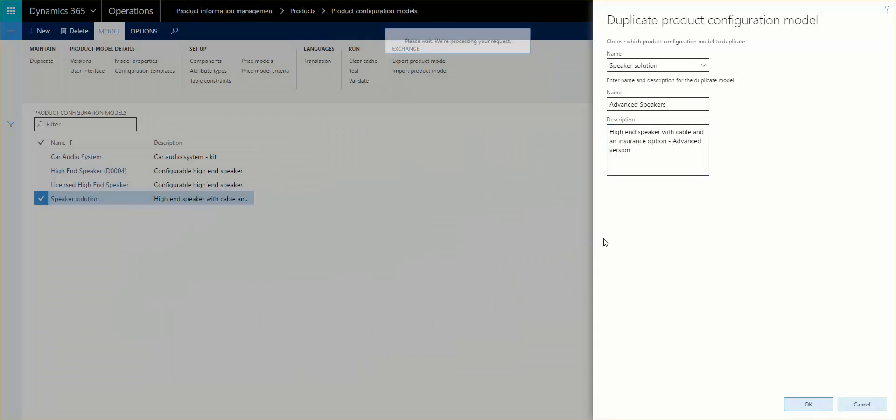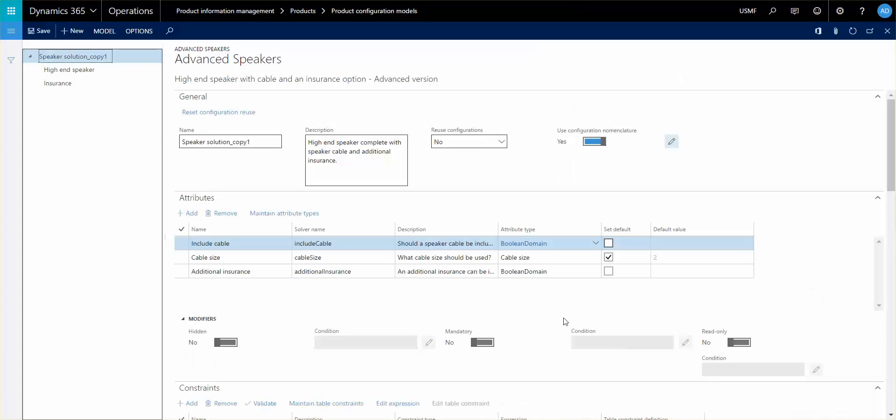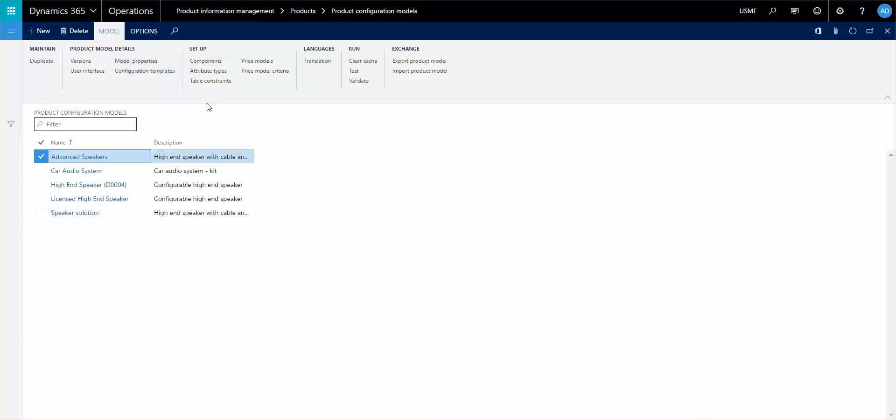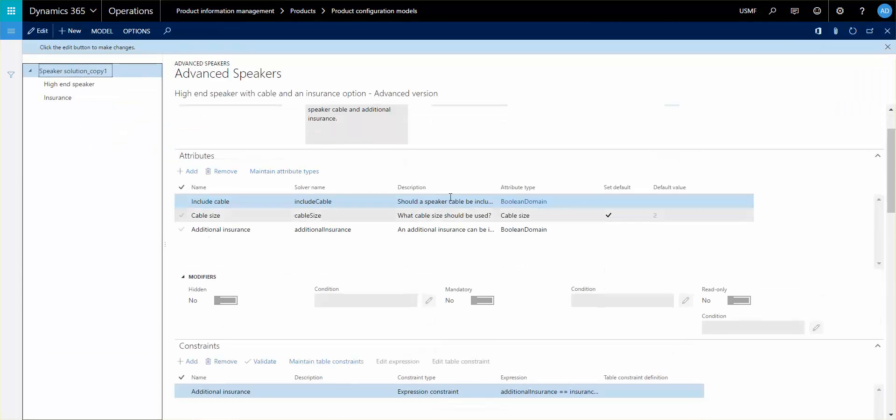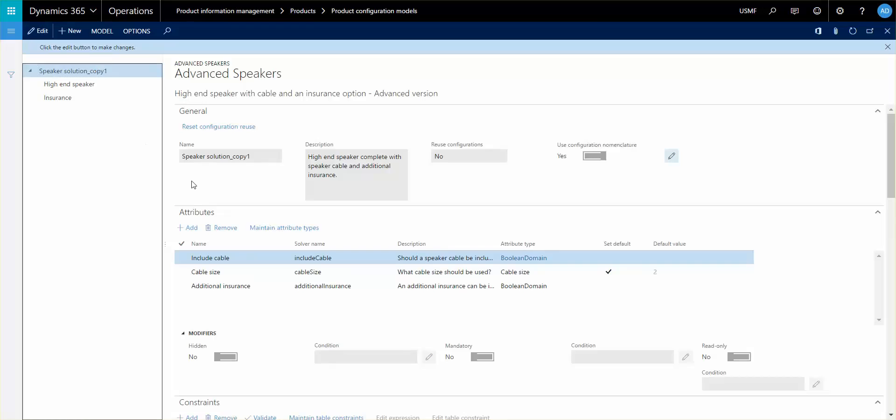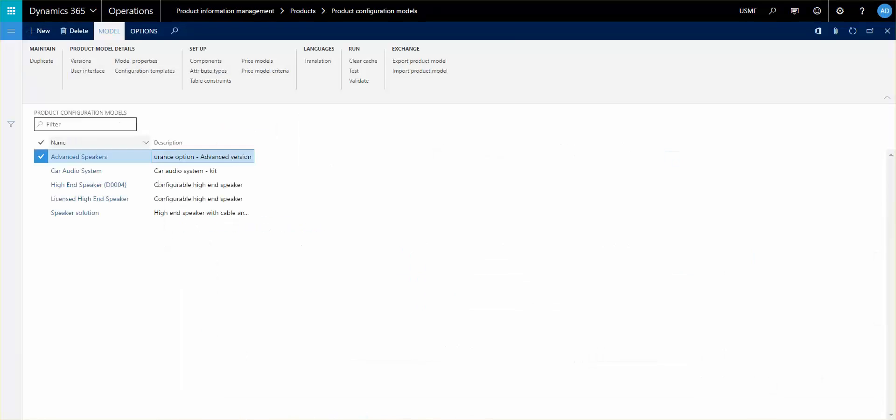Once it's been created, it actually opens it up for you as well. Let's go back and take a look at it, and we should have the advanced speakers. So here is the advanced speakers, and now we have a new model that we can go in and start configuring, change some of the information, and make that more of a unified model or a different model in the system.